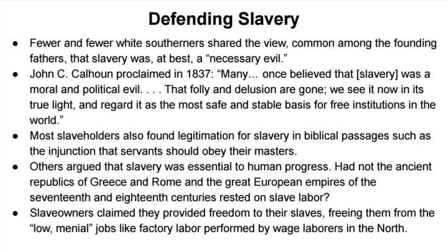Fewer and fewer white southerners shared the founding fathers' view that slavery was at best a necessary evil. Steps were taken to argue that it was not just a necessary evil but actually a good thing. John C. Calhoun — who led the nullification movement and was Andrew Jackson's vice president — proclaimed in 1837: 'Many once believed that slavery was a moral and political evil. That folly and delusion are gone. We see it now in its true light and regard it as the most safe and stable basis for free institutions in the world.'